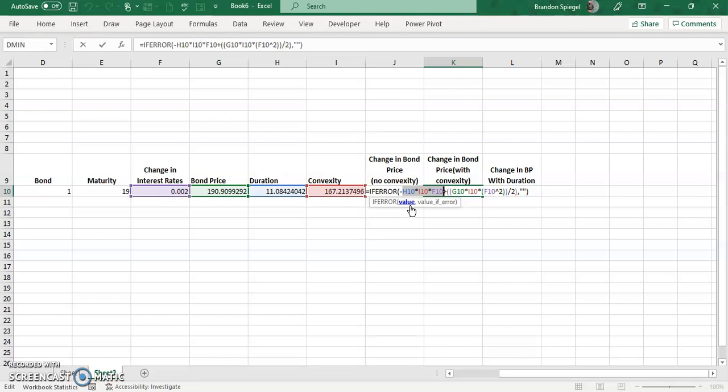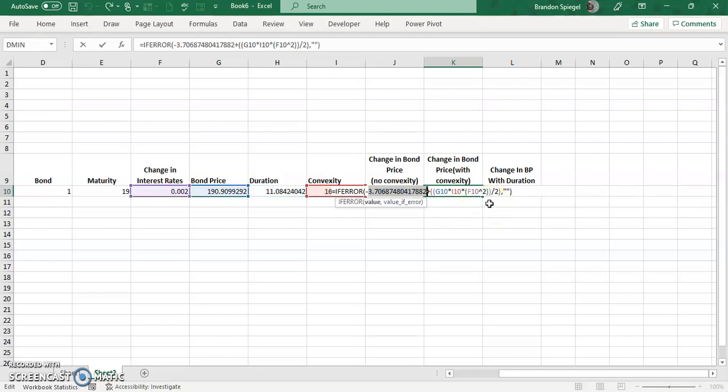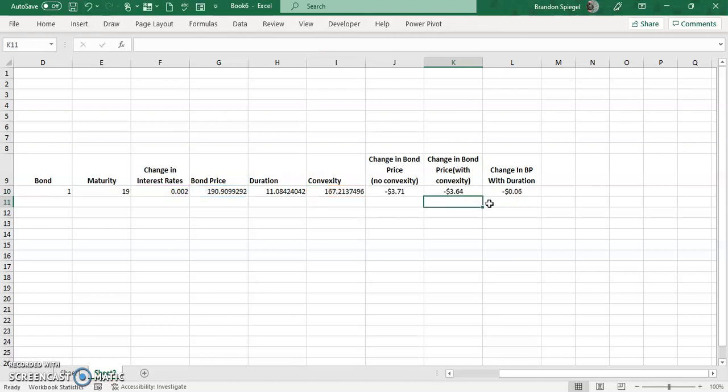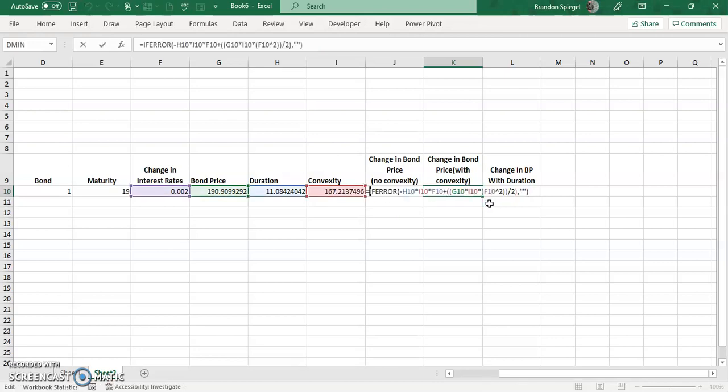With that said, you want to be careful because once you press F9, it doesn't really let you go back unless you can do Ctrl+Z and get back to the formula.